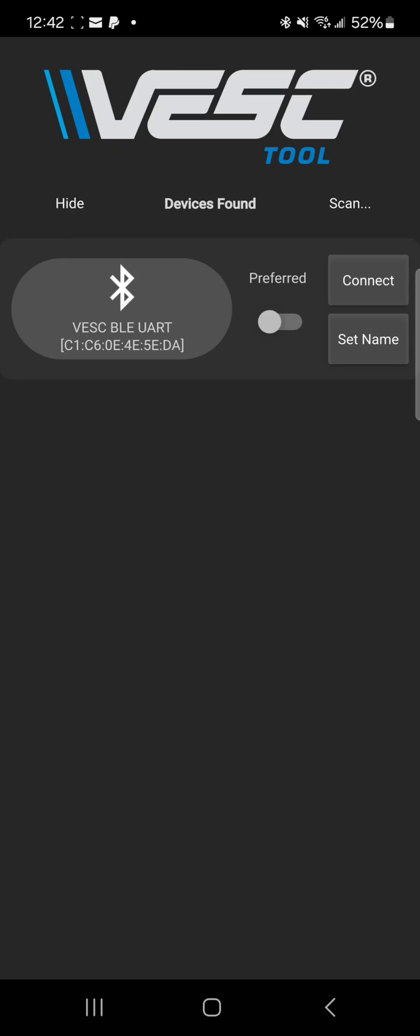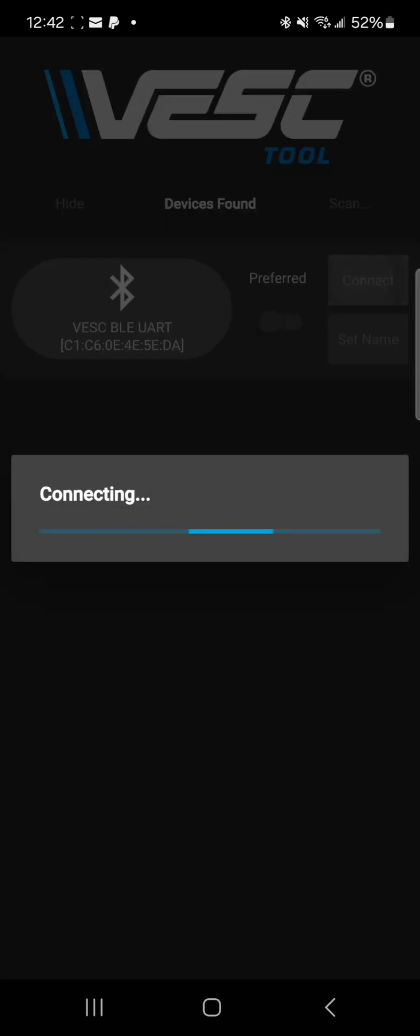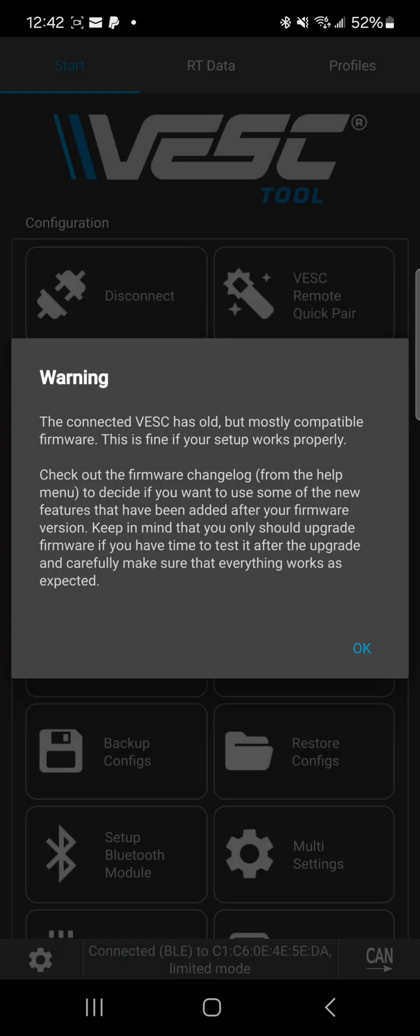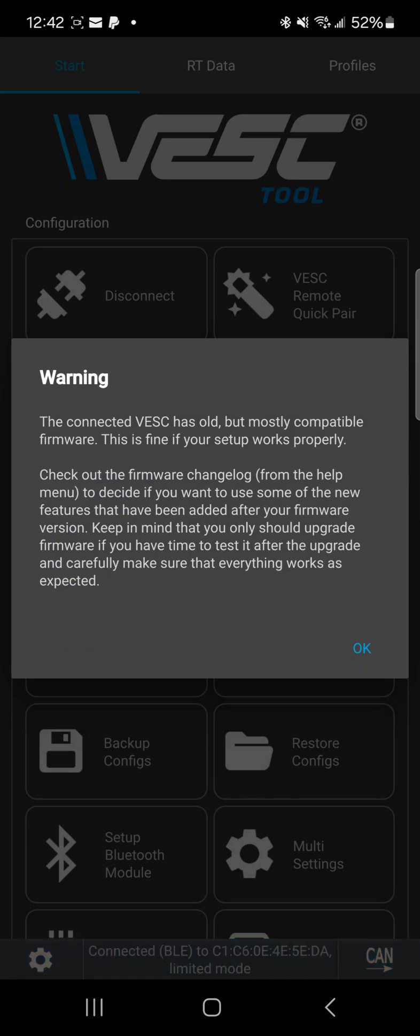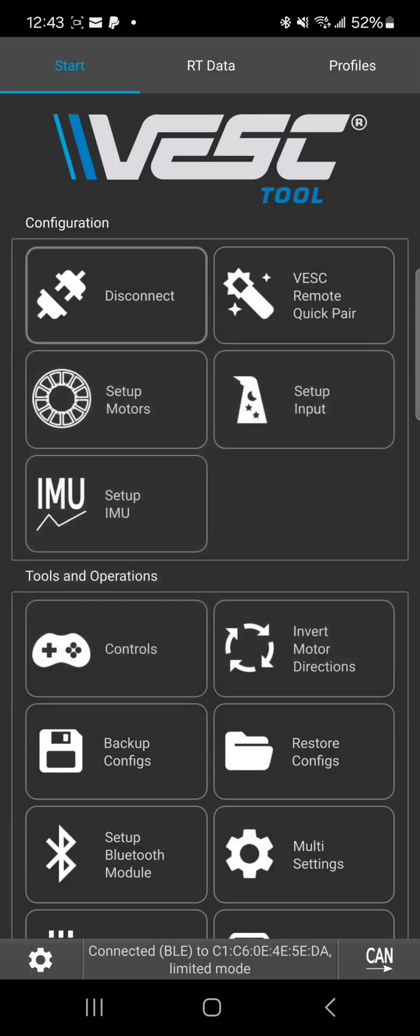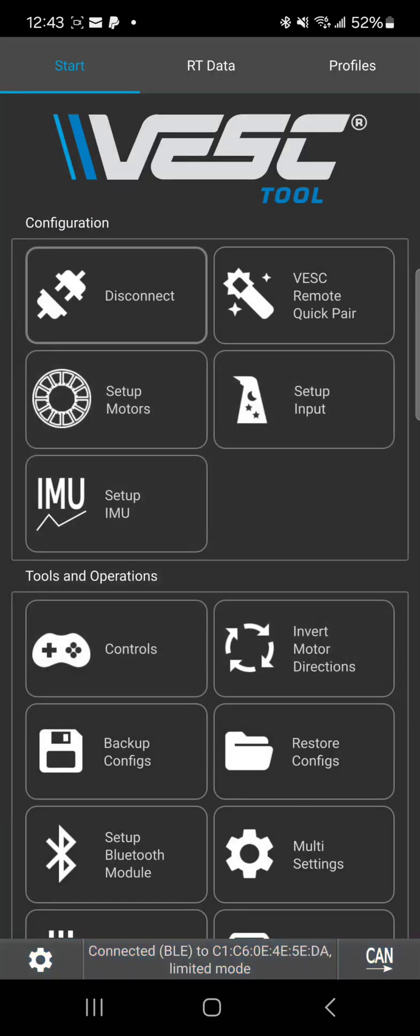Now you see this message that comes up. If you had an older version of VEST Tool, this doesn't come up, but the newer version it does. Now you're gonna wait till either app UI pops up here at the top.